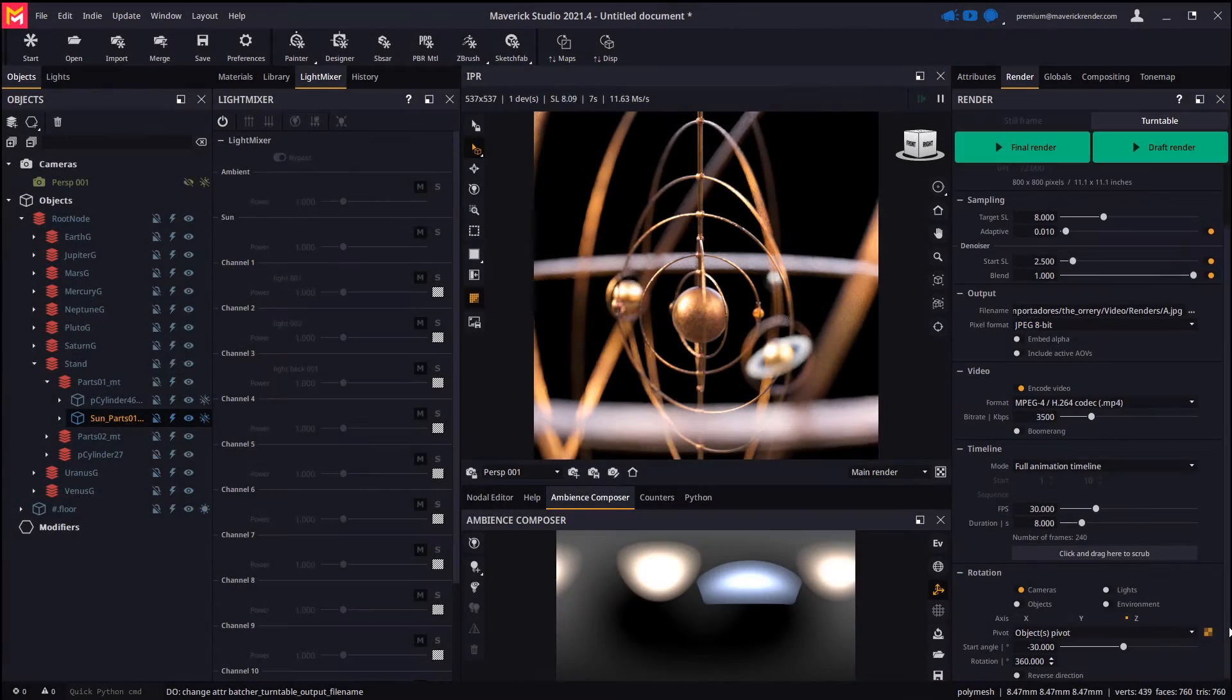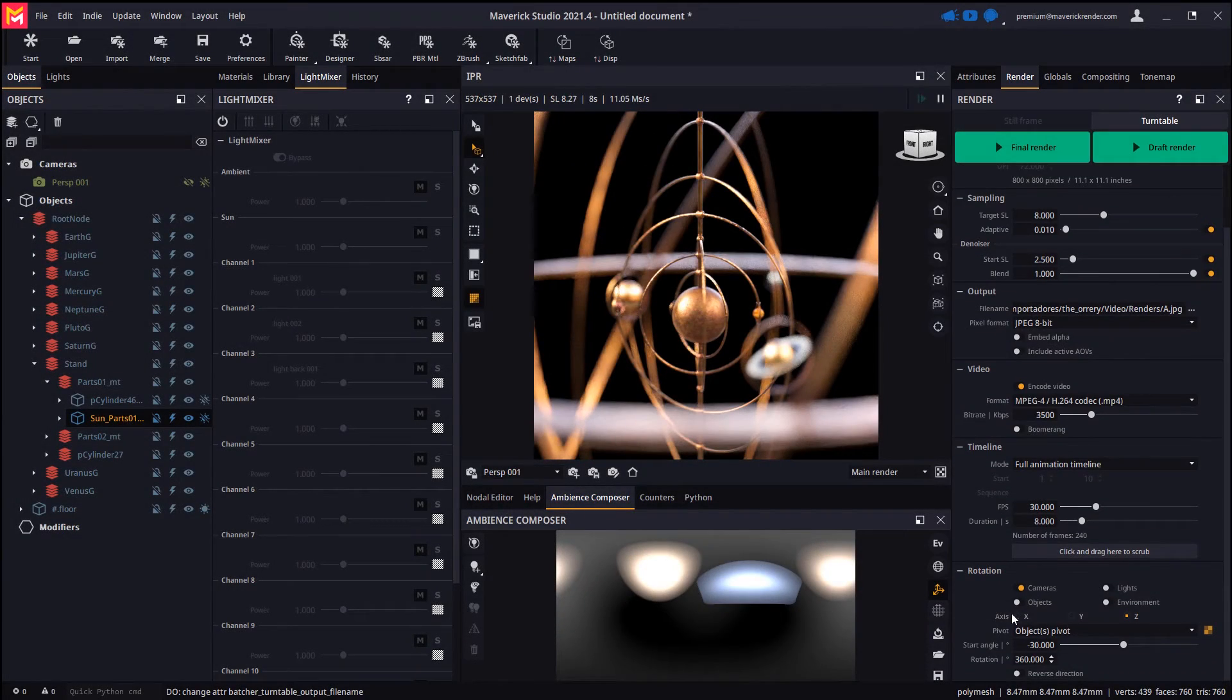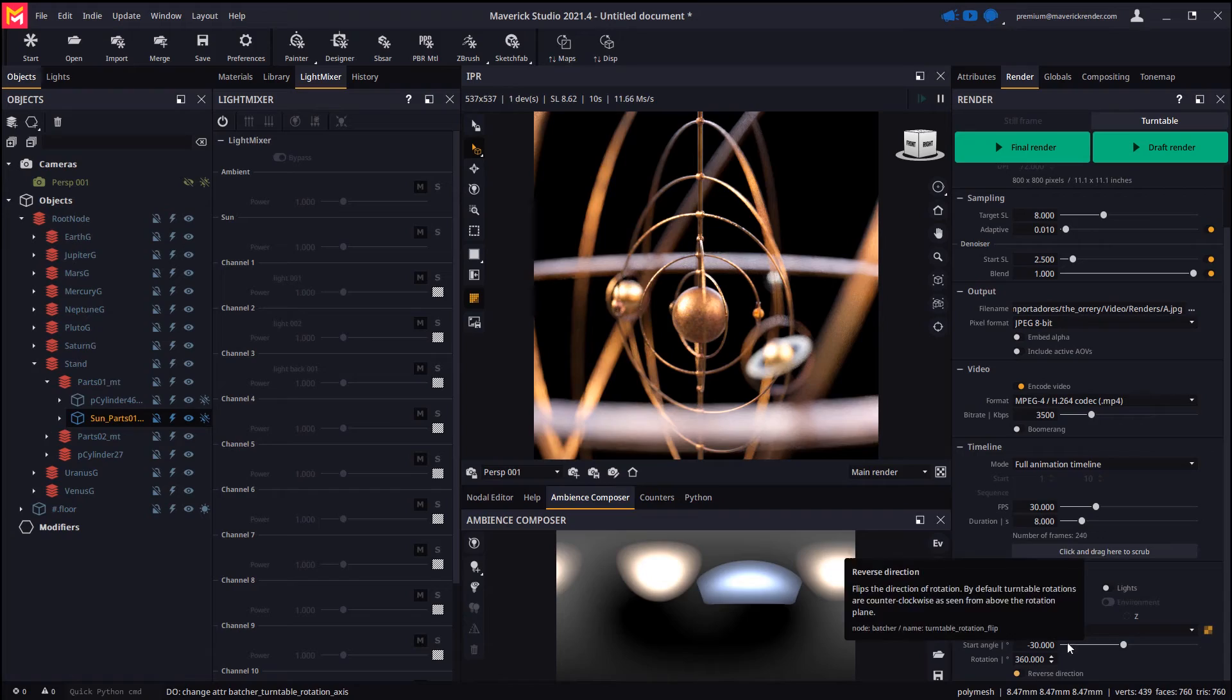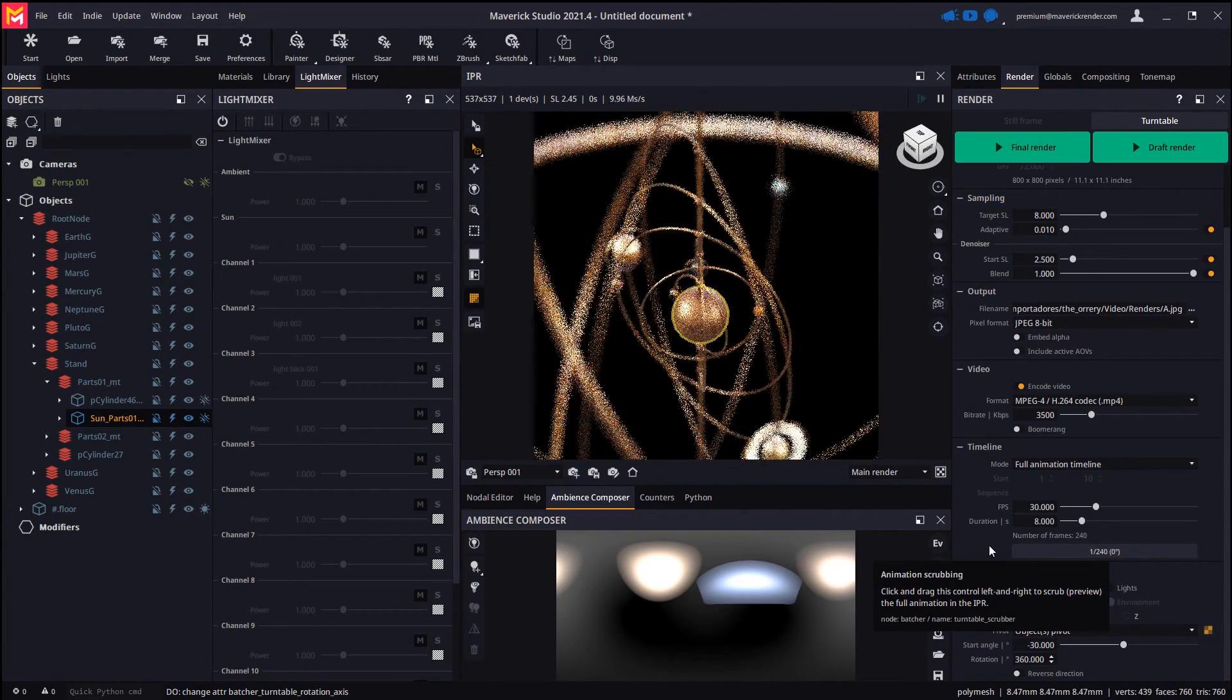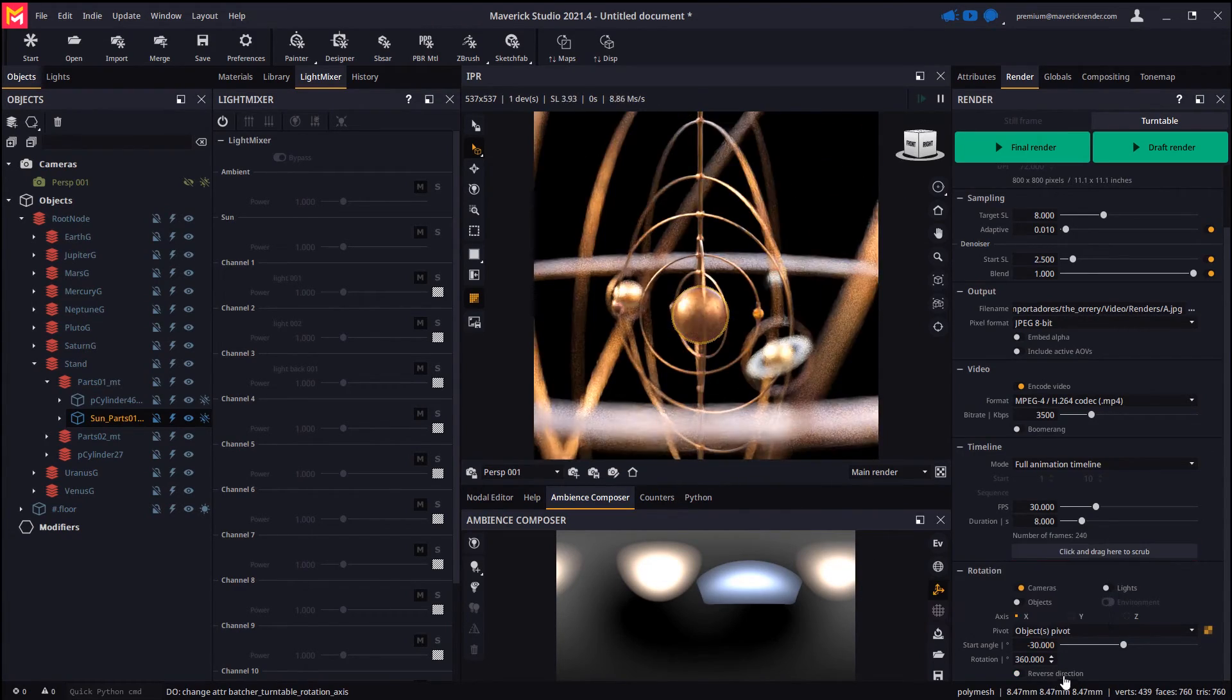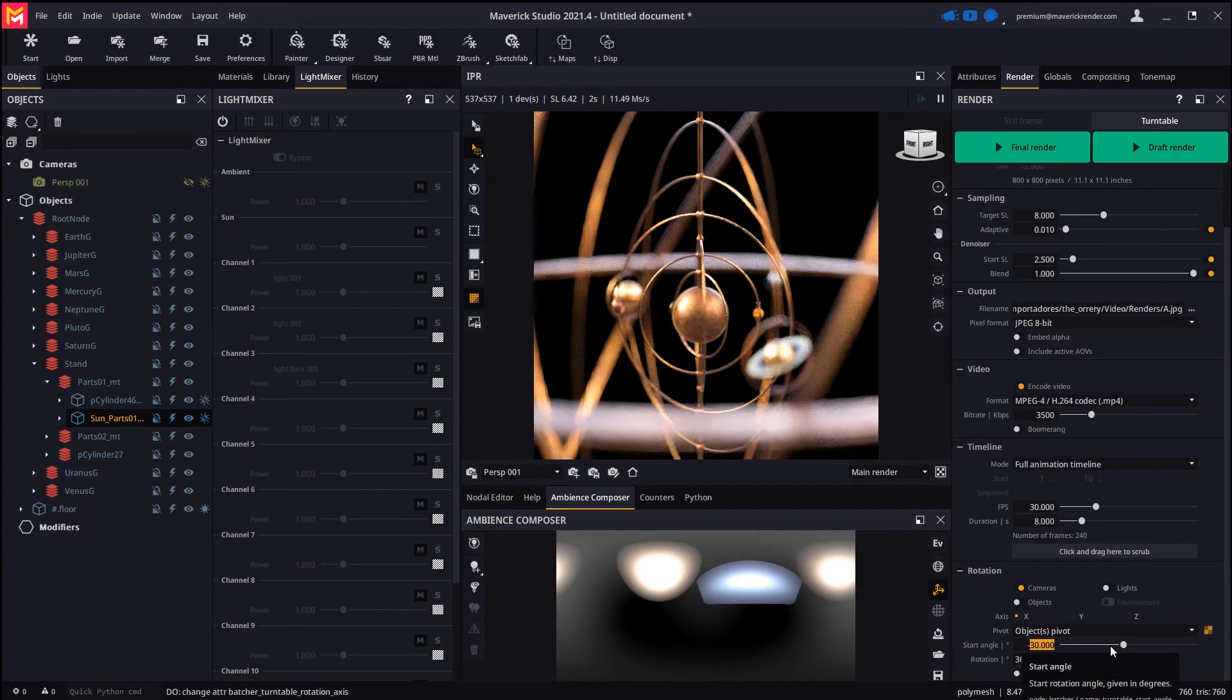Let's now create another turntable that rotates about the x-axis for fun. Let's pick new rotation start and length as we don't want a full turn in this case.